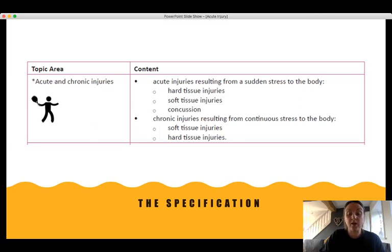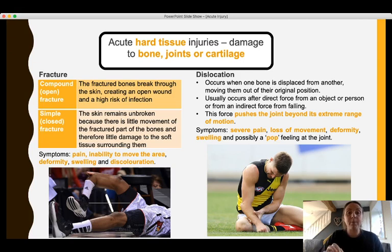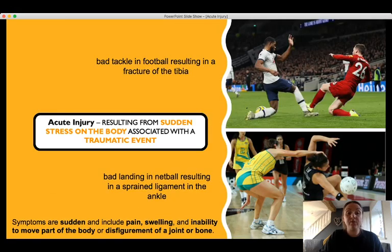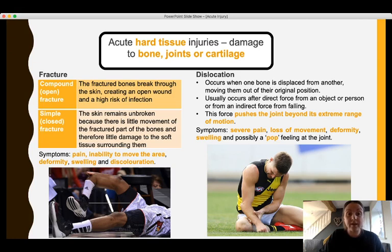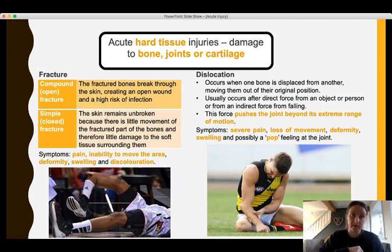Hard tissue injuries are any injuries to bones, joints, or cartilage — this applies to both acute and chronic injuries. In this case, acute hard tissue injuries are injuries resulting from sudden stress on the body associated with a traumatic event, causing injury to bone, joints, or cartilage. The first examples are fractures — the two general fractures we need to know for acute injury. Note that stress fractures are an example of chronic hard tissue injury, not acute.